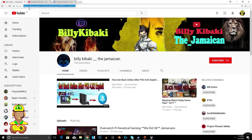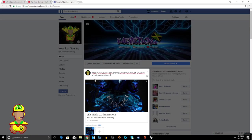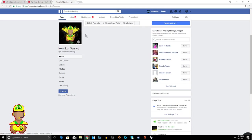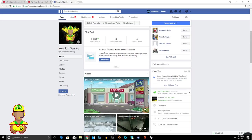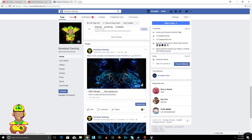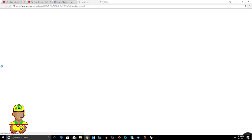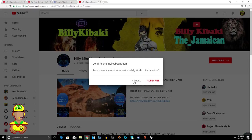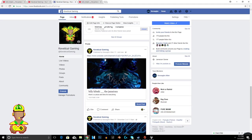Now here's what to do next. You will add ?sub_confirmation=1 to the end of the URL. Now when you do this, click publish, and once it's published —